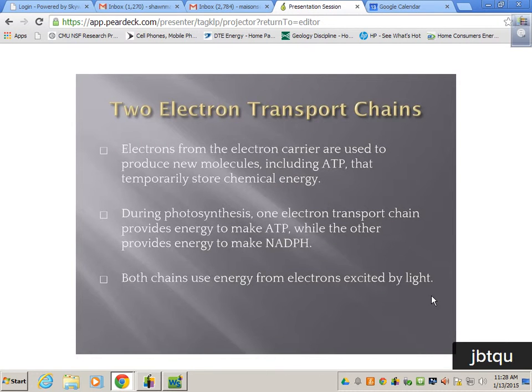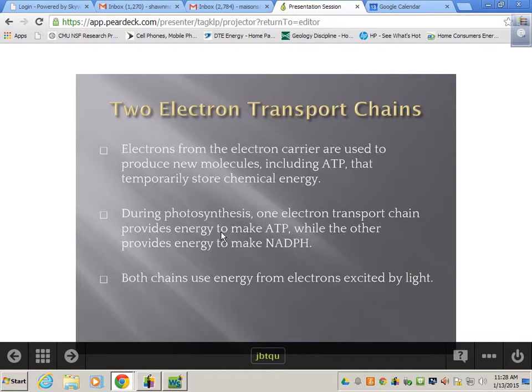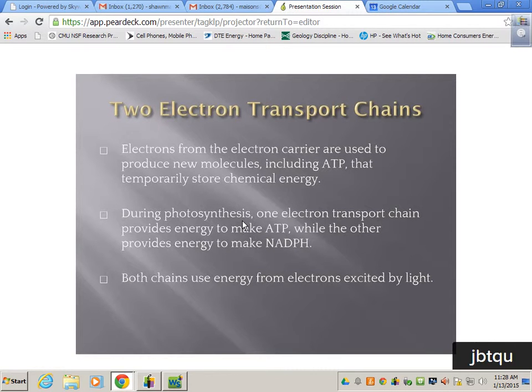Electrons from the electron carrier are used to produce new molecules, including ATP, which can temporarily store chemical energy. During photosynthesis, one electron transport chain provides energy to make ATP and the other to make NADPH, and both chains use electrons excited by light.